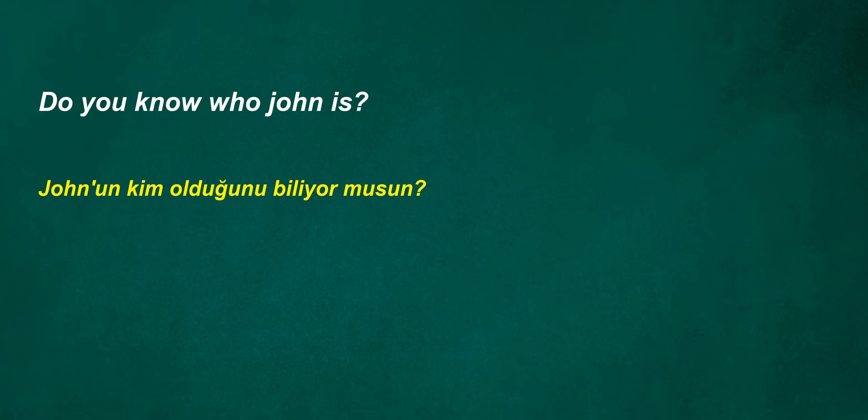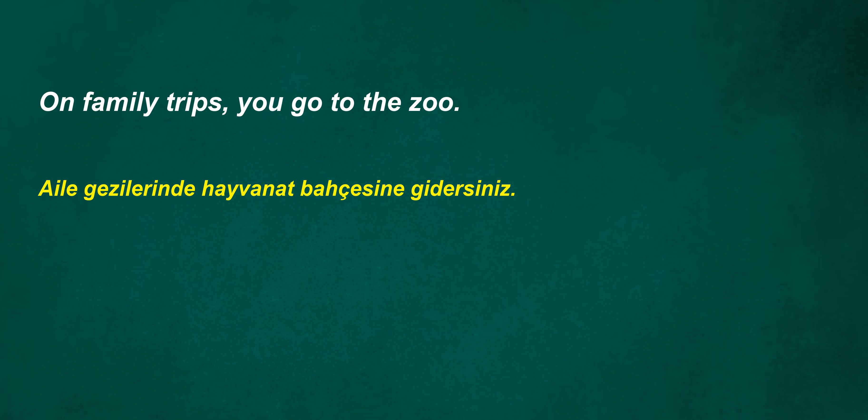I'll catch you at dawn. You don't surround yourself. I will be watching you. Do they not exercise? Do you know who John is? On family trips, you go to the zoo.